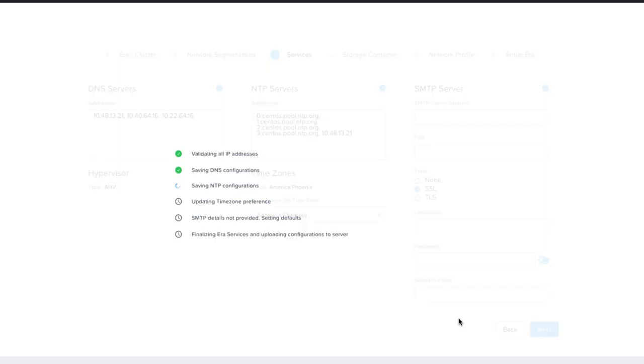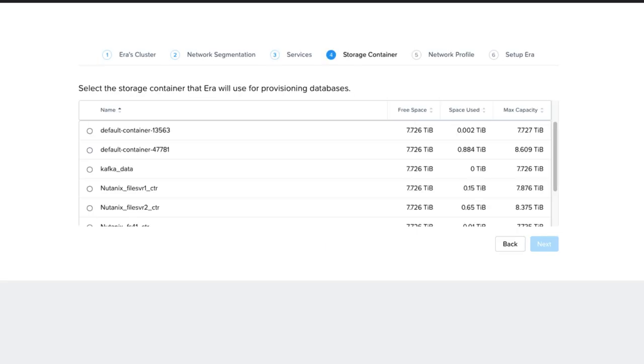The appliance will then validate settings before moving to the next screen. Then we're going to choose the storage container on the Nutanix cluster where you want NDB to provision the database servers. When you make that choice, choose Next.